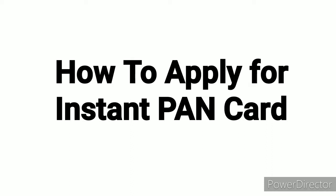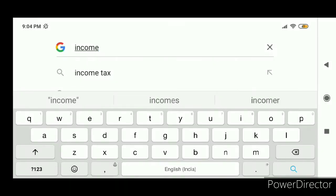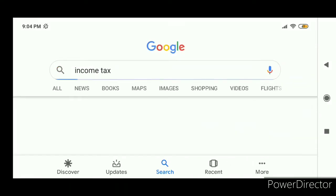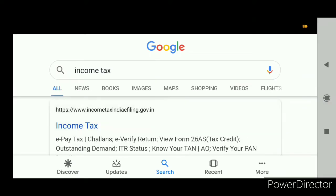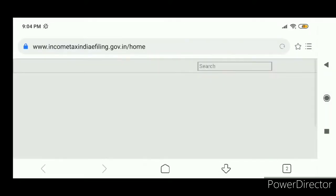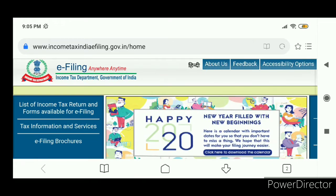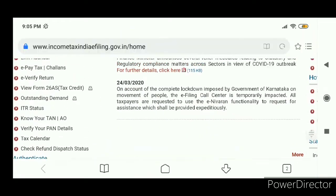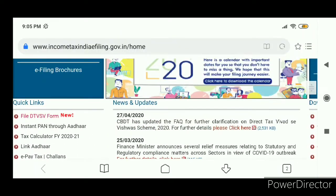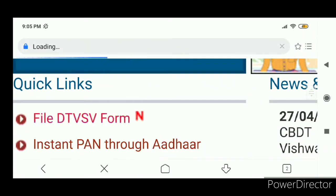Hi guys, now you can apply for PAN through online mode. You have to simply search on Google for the Income Tax Department official website. Once the official website is open, on your left side there is a second option that says Instant PAN through Aadhaar.